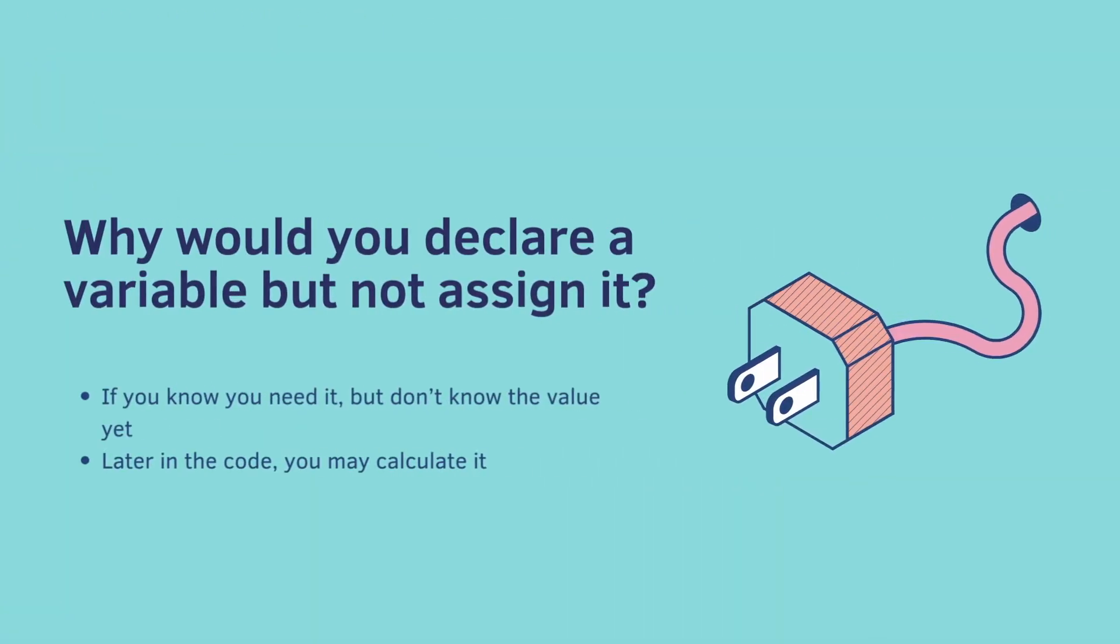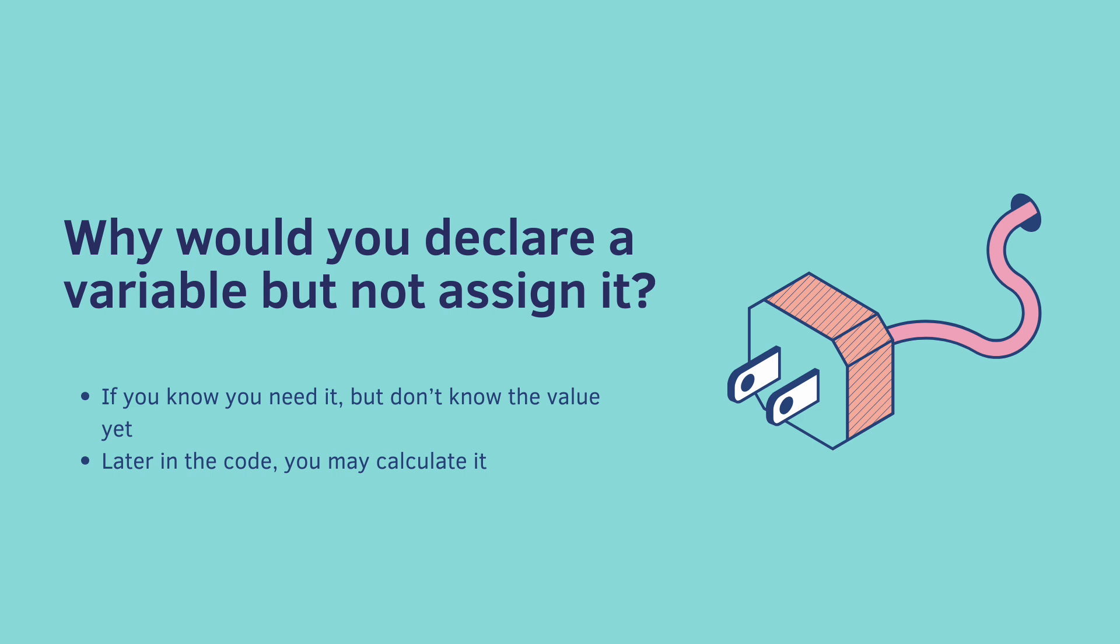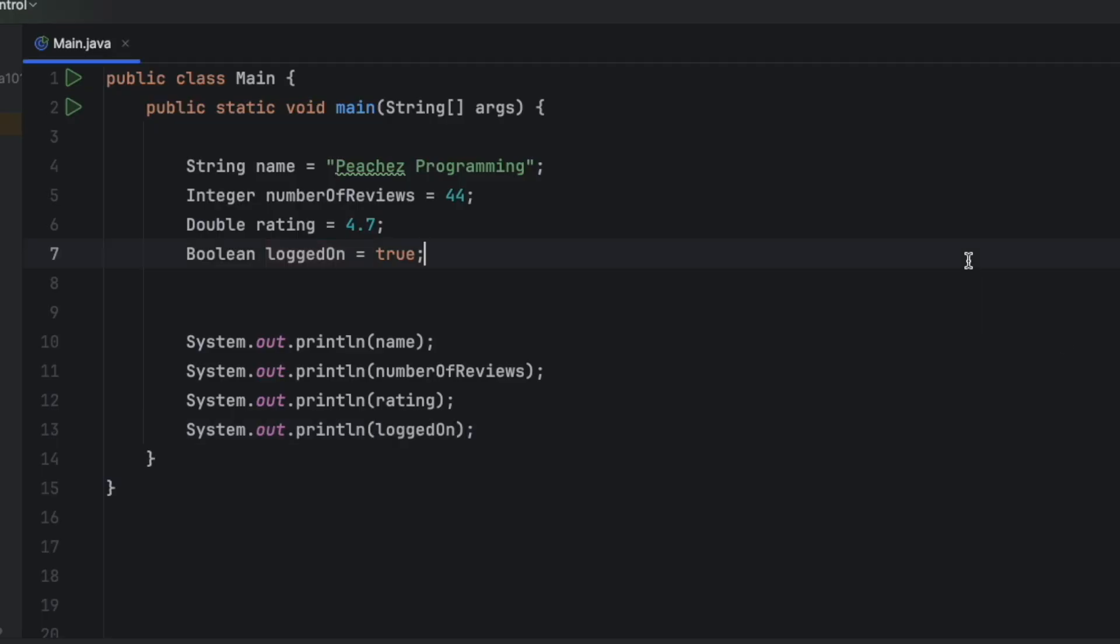But why would you declare a variable but not assign it? Well, sometimes you know that you have a variable and you know what you want to name it, but you don't know what the value is yet. Maybe you didn't go to the database and actually figure out how many likes there are yet. So later in the code, you may calculate it. Okay, let's practice separating assignment from declaration.